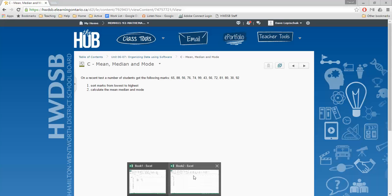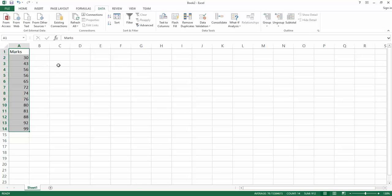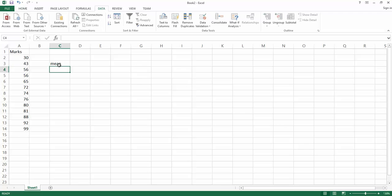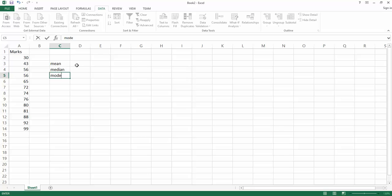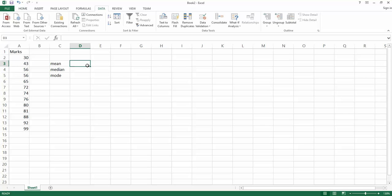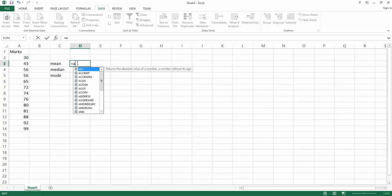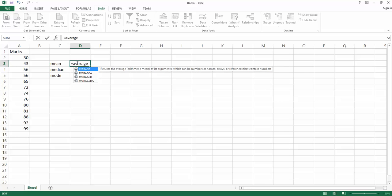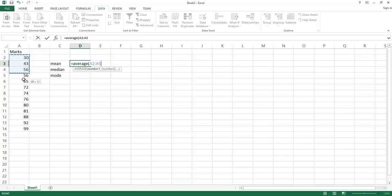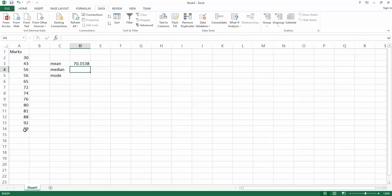Just like in the last lesson, we are going to label some of these cells here. Put the mean here, the median here, and then the mode here. So we'll put the values for these things, if the titles are in column C, we'll put the values in column D here. So to calculate our mean, we're going to be using a formula, just like we did in the last lesson. So I'm going to put equals there. And the formula for calculating a mean is, well mean is just another word for average, so the command is average. So then we open our brackets, we highlight the data that we want, close our brackets, and hit enter. So our mean is 70.1538.